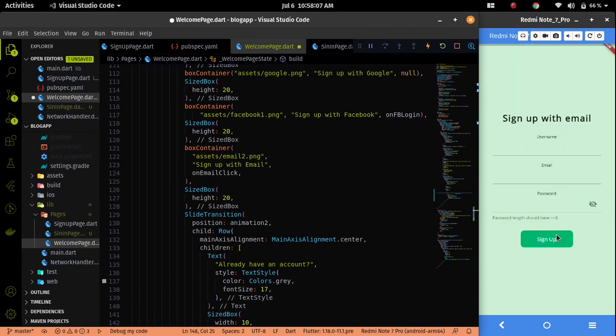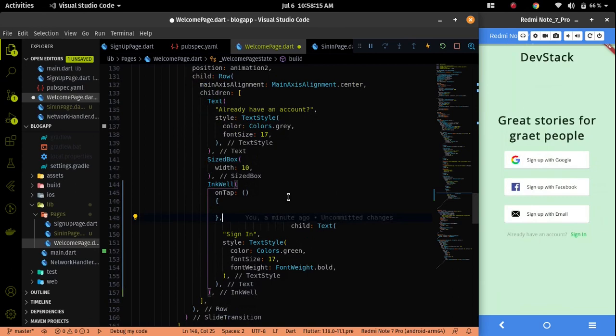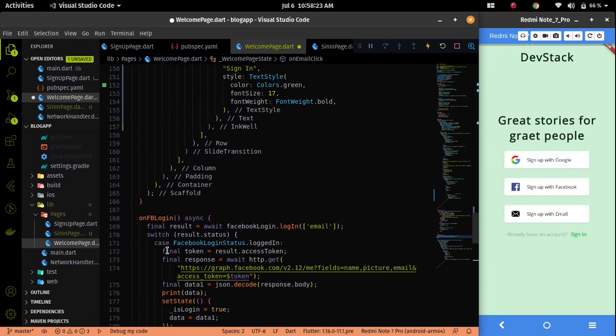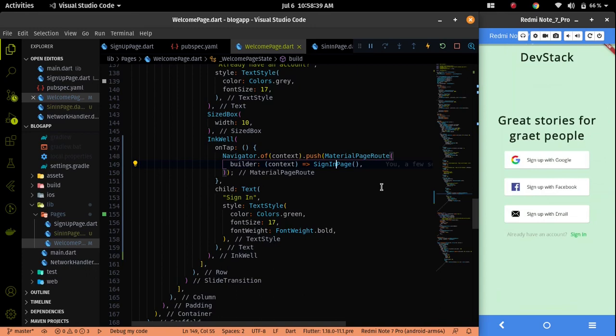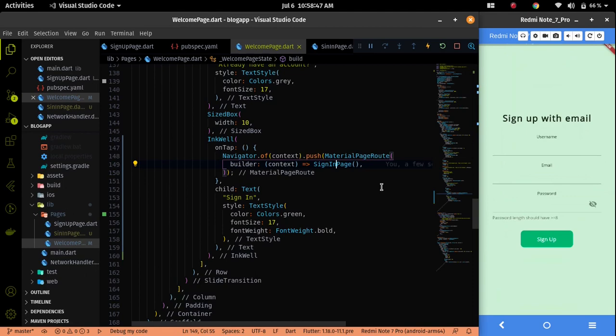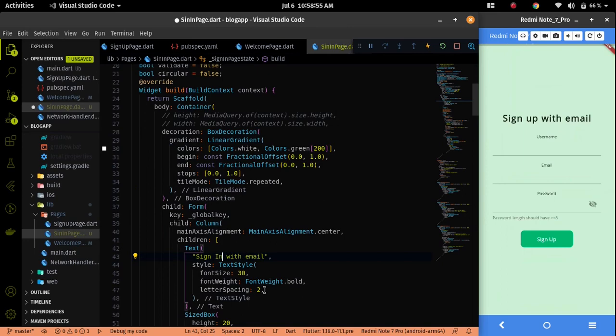Let me call the sign in page on the on tap parameter. I already called this kind of thing before, so let me find that. Now let me import the sign in page. After importing, if I click on the sign in button then you can see that we are going to the sign in page. Now we have to do the modifications — like updating the label to sign in with email.